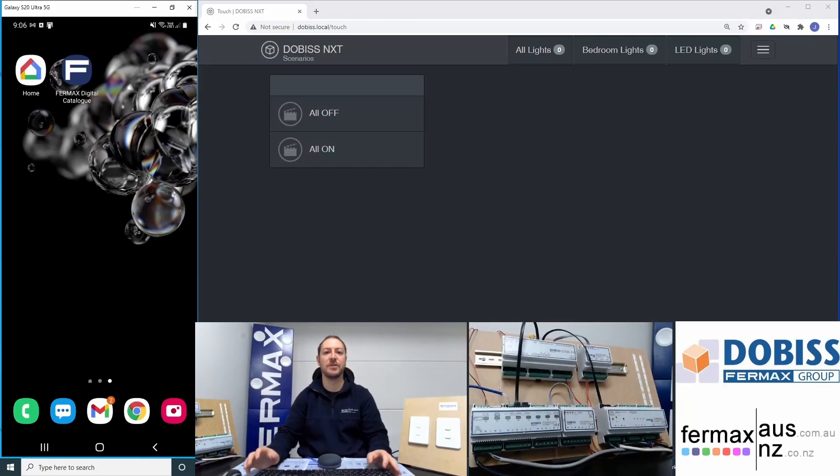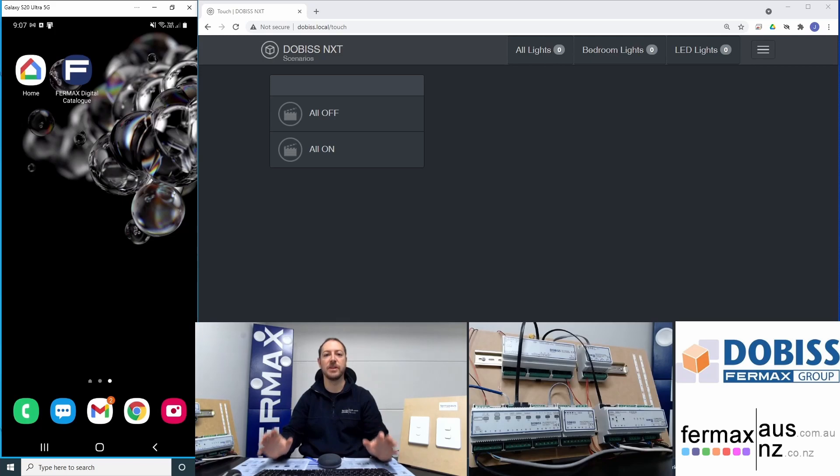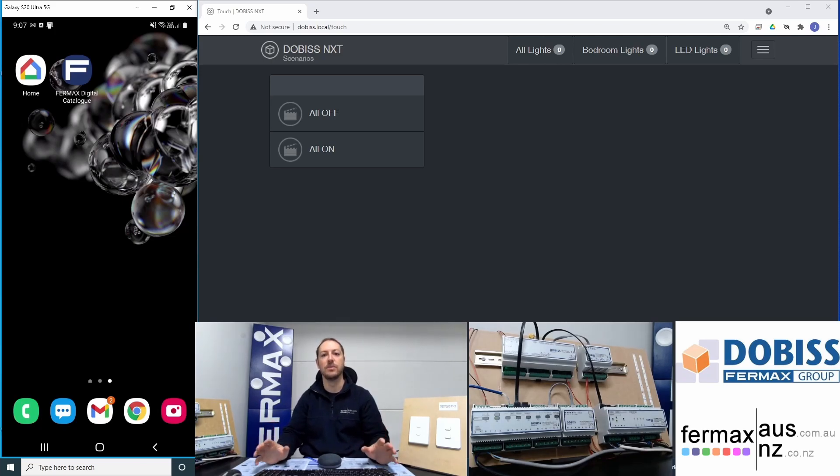Hi everyone, it's Josh here from Fairmax Australia. Today demonstrating our home automation system DOBISS integrating with Google Home or Google Assistant.